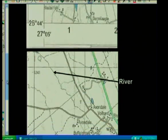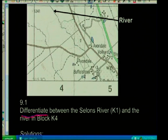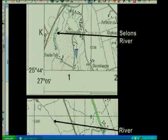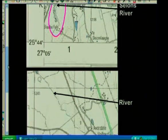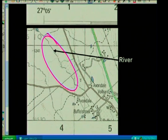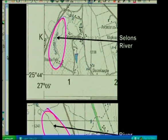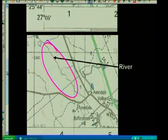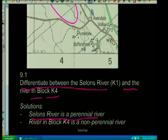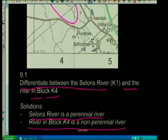Let's look at a question: differentiate between the Ceylon's River and the river in block K4. The Ceylon's River is a solid line — a perennial river that flows throughout the year. The river in K4 is a broken blue line — a non-perennial river that flows during the rainy season. So Ceylon's River is perennial and the river in block K4 is non-perennial.